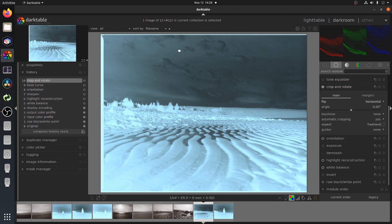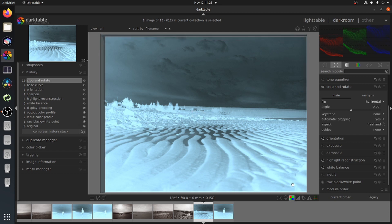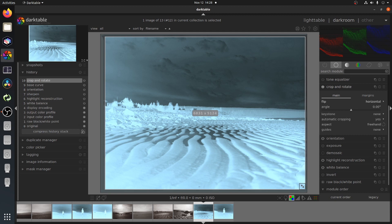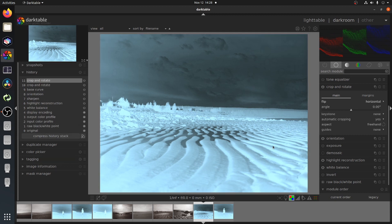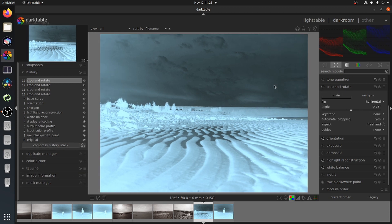The first thing we're going to do is a bit of crop and horizontal flip, and straighten the horizon out just a little bit.